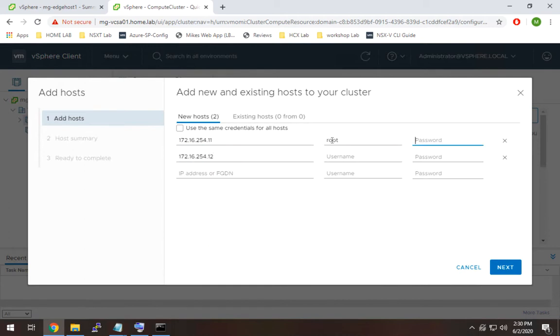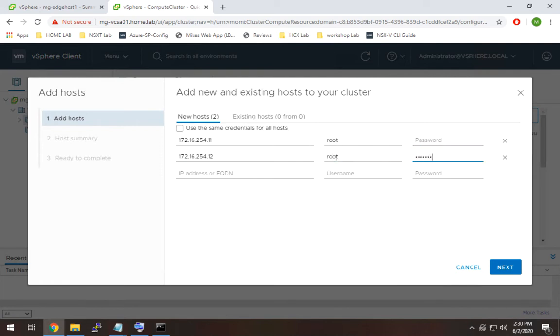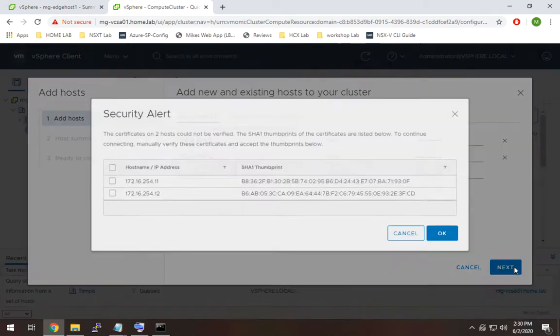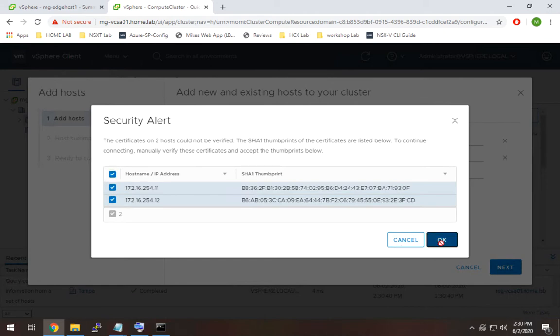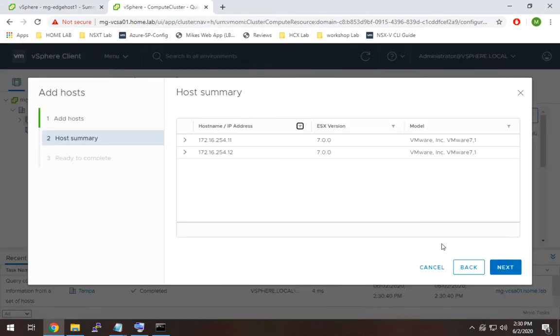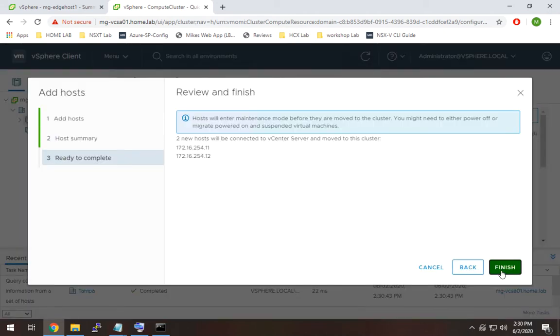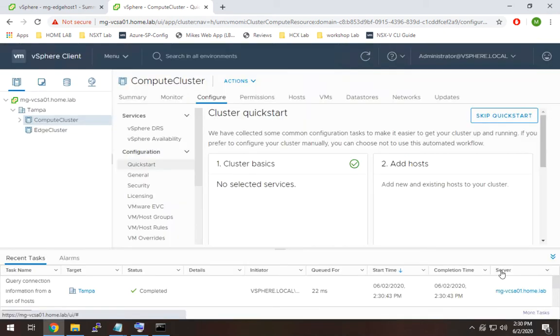And they both have the same credentials. So I'll throw those in here and hit next. Need to make sure I check that. Everything is good. Next, and finish.